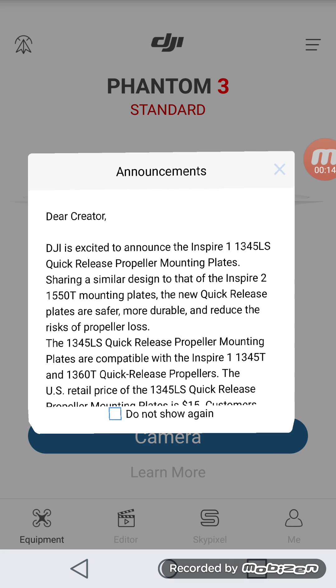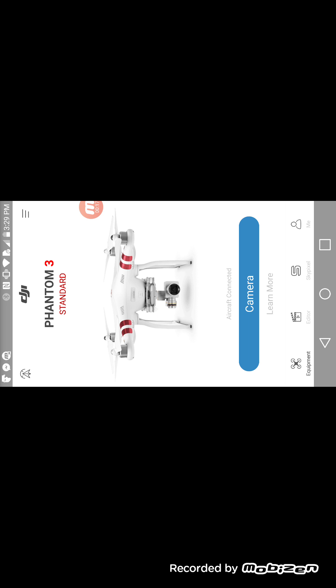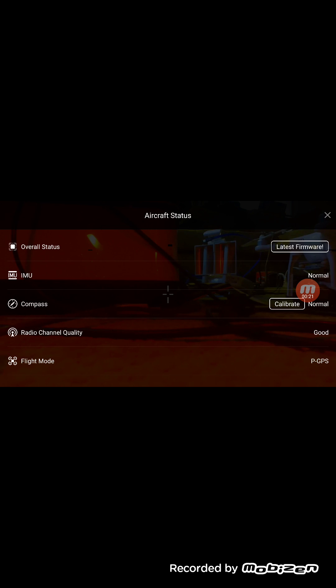I'm already connected to the Wi-Fi and everything's on, so just hit the camera. Close out this menu.